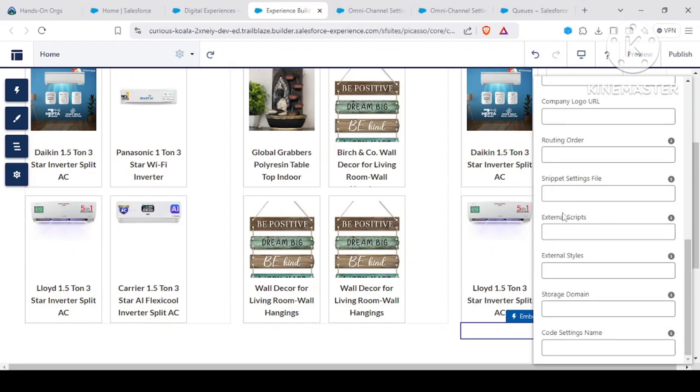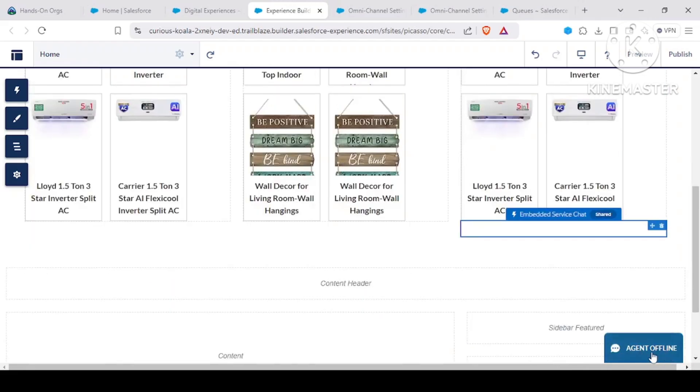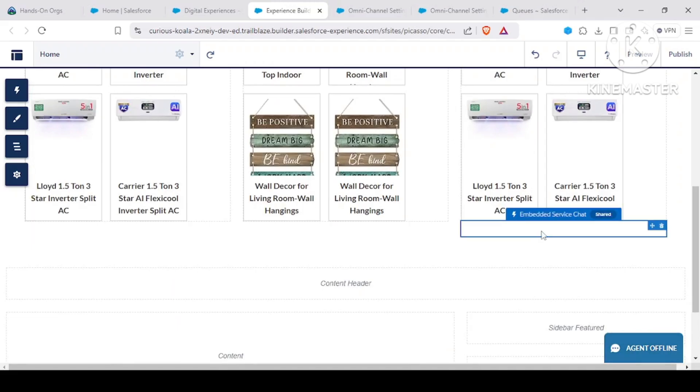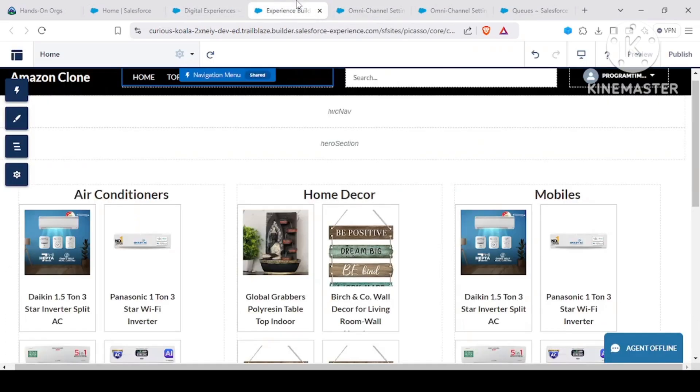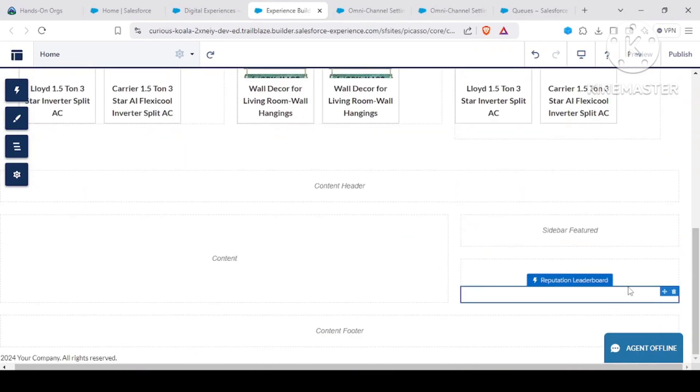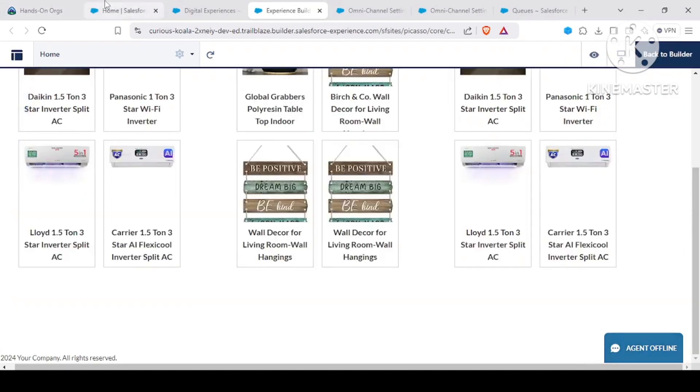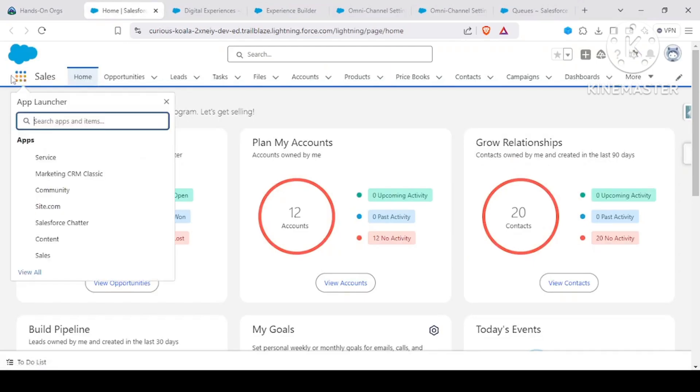Now if you see, this button is coming like agent offline. Now we have done everything right, but why is it not coming that chat with an agent? Why is it not coming? Because let's go to our service console.